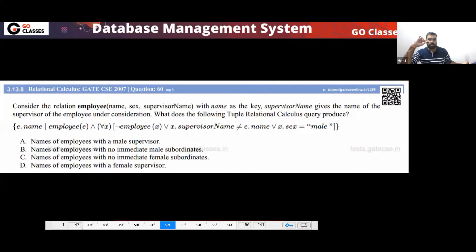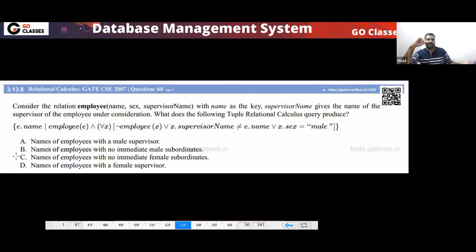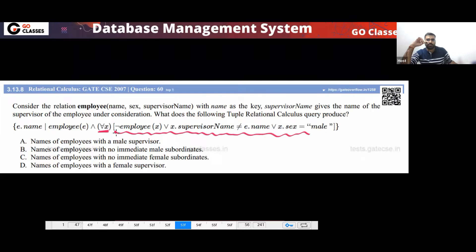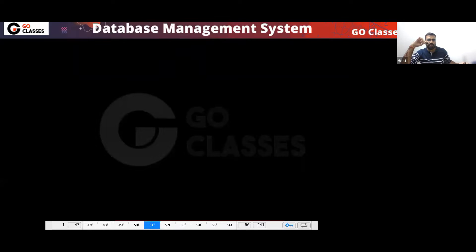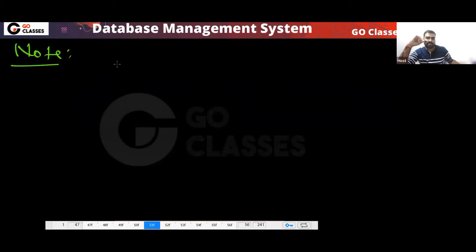Let's see this question. Can you take your copy pen and draw the diagram? Before drawing the diagram, let me tell you — this will always happen. What they will do with the 'for all' is they are not using the implication with the 'for all'. This is what the GATE professors do — they will always do this.